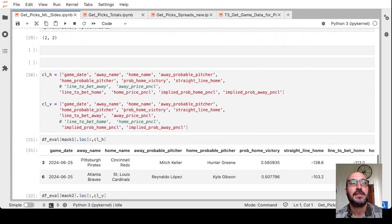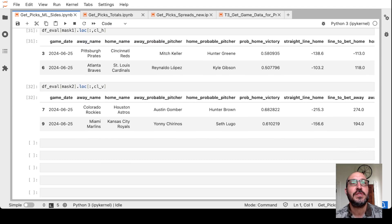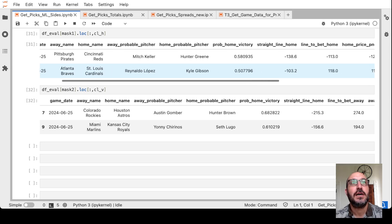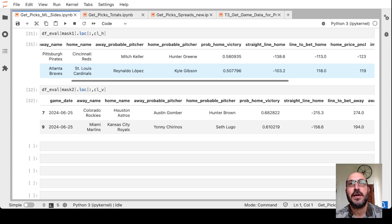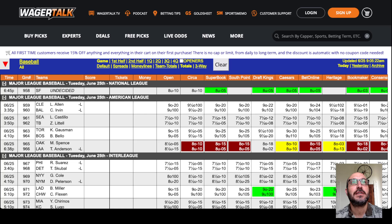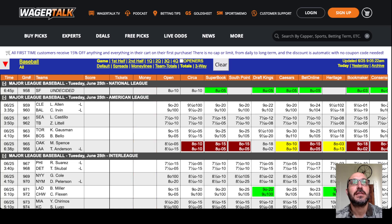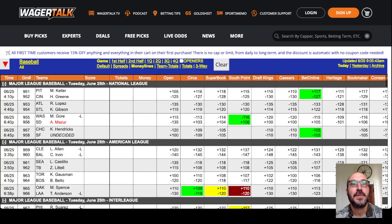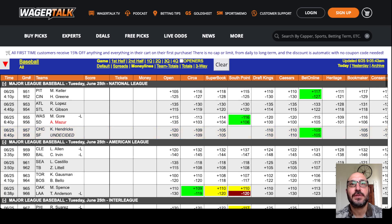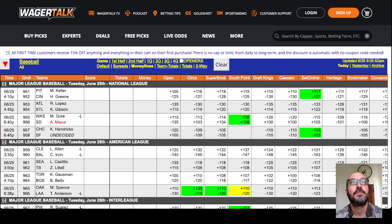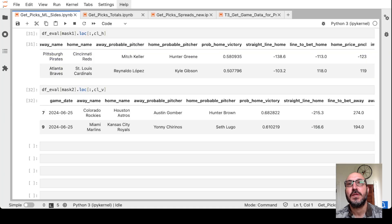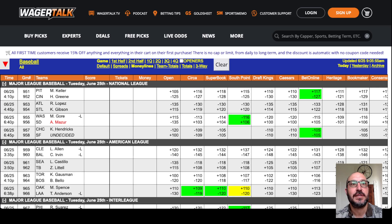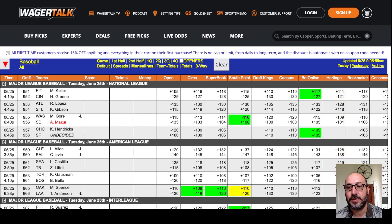The model is telling us to look at two home teams and two away teams. The first home team it likes is the Reds hosting the Pirates. Pinnacle has them at minus 1.23. And the model is saying bet it if we can get minus 1.13. So let's take a look. Click over to money lines and look for the Pirates and the Reds.